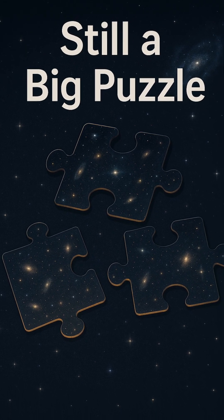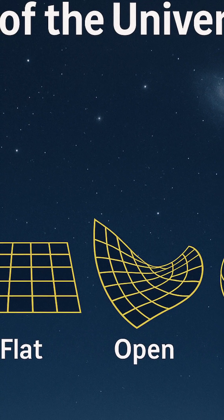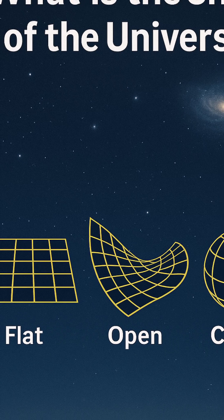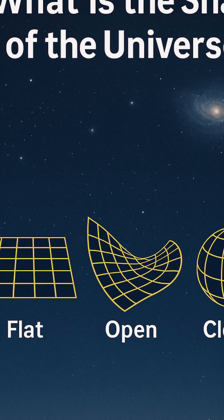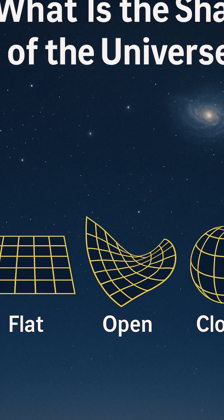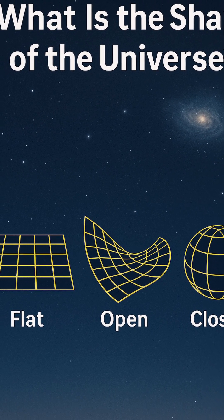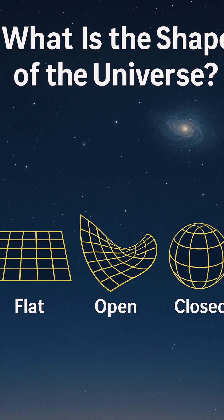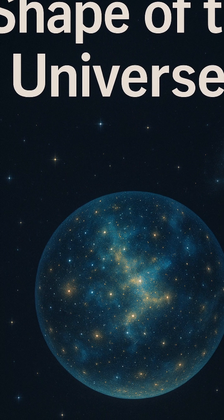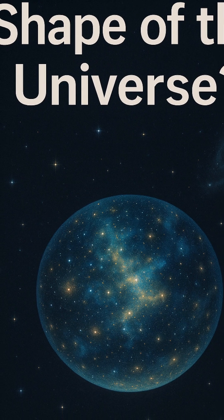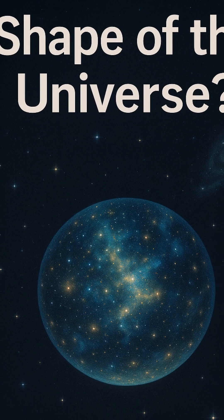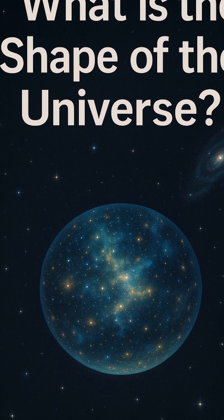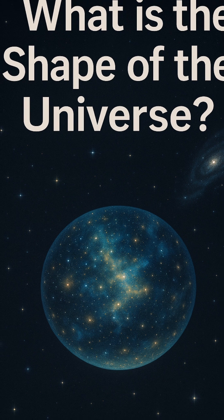And here's the twist. We can only observe a portion of the cosmos, the observable universe limited by the speed of light and the 13.8 billion years since the Big Bang. Beyond that horizon, the universe might be infinite, or it might wrap around in ways we can't yet detect.